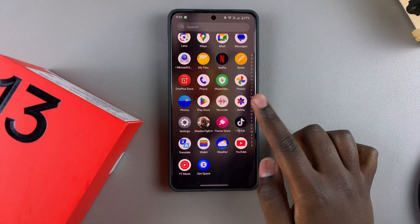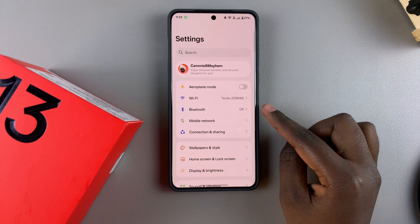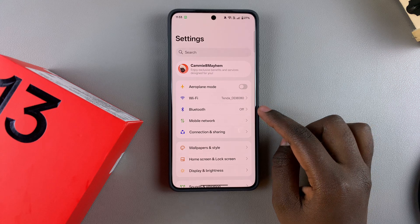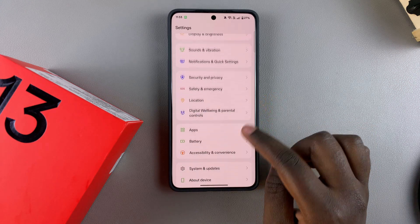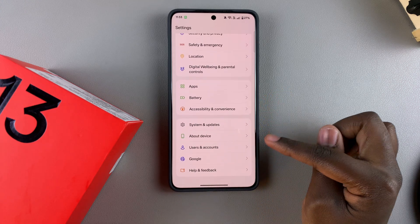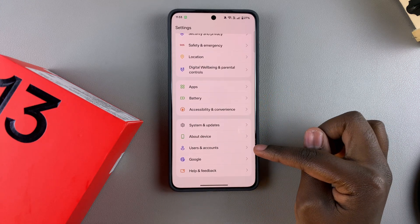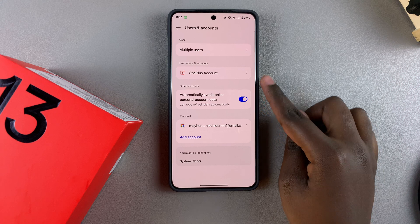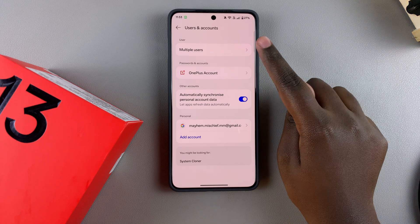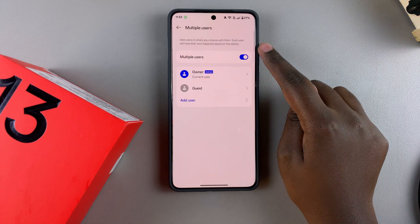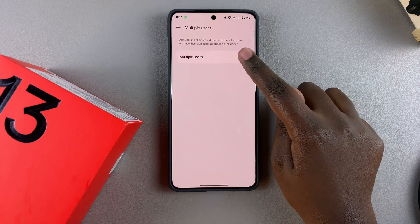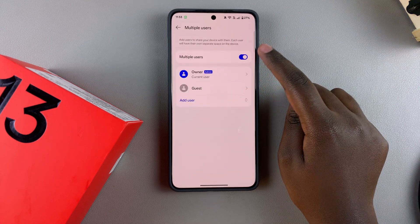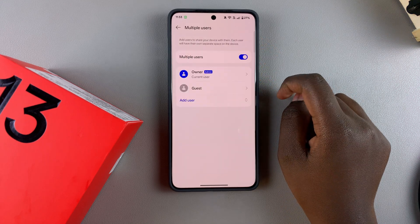In order to add a user account, start by opening the Settings app. Under Settings, scroll and select Users and Accounts. From here, tap on Multiple Users and ensure that this feature is enabled.